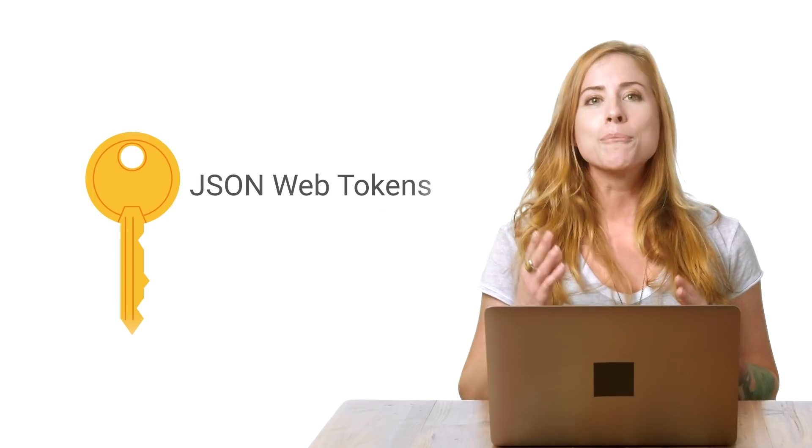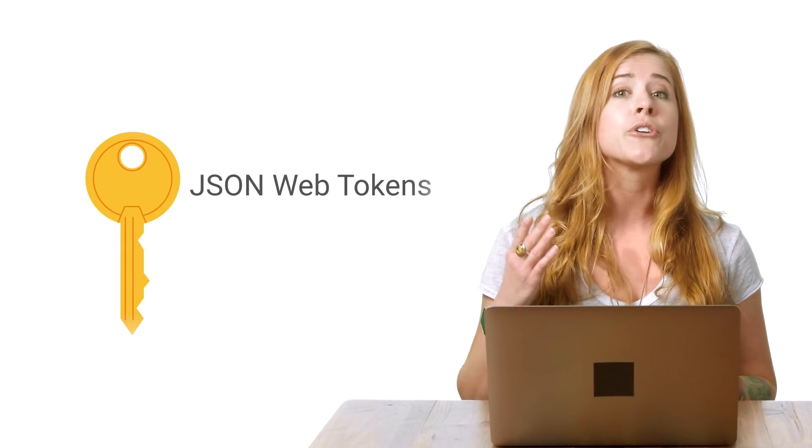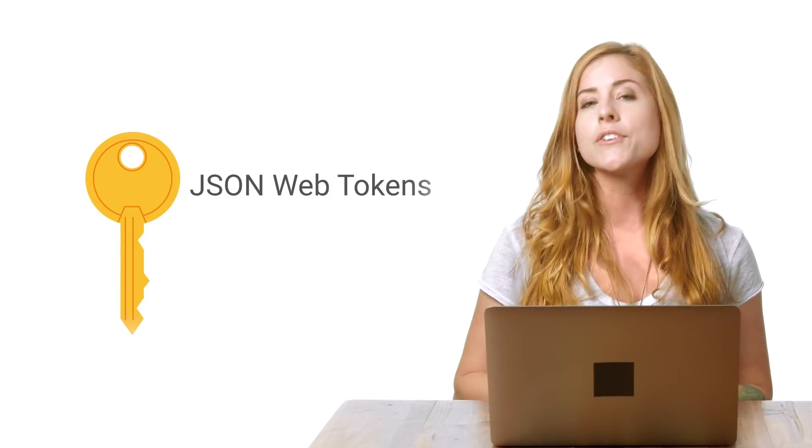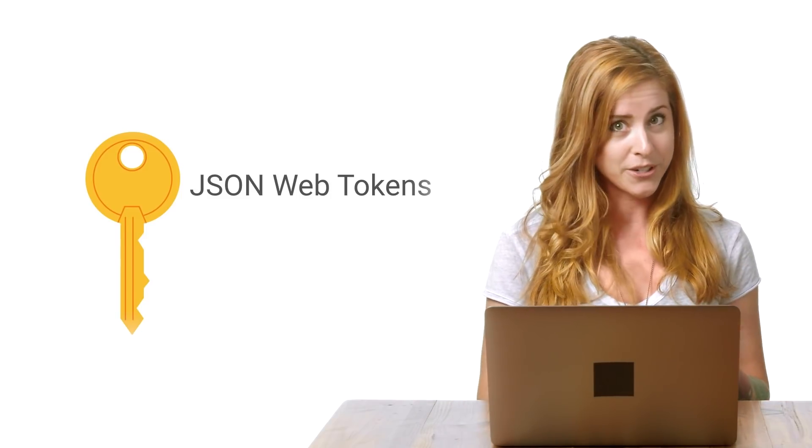Firebase Authentication has some great built-in options for getting your users logged into your app, such as email and password and Google Authentication. But you also have the option to use your own custom authentication scheme. You may already be using an authentication scheme you like, or it may be a requirement of your application to use some specific form of authentication. Firebase gives you complete control over authentication by allowing you to authenticate users or devices using secure JSON web tokens.